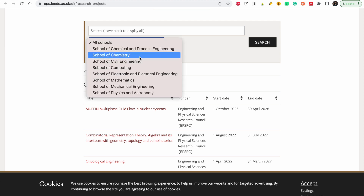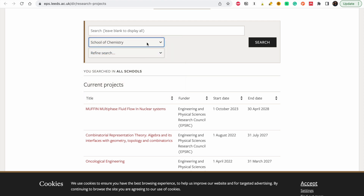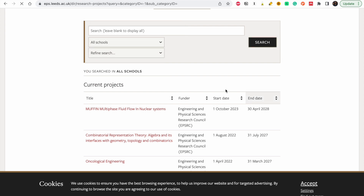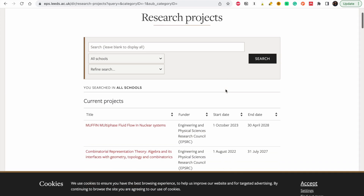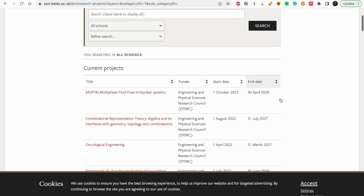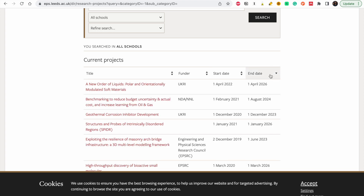Now let's look at the research projects in the department — let's look at all schools so everyone can see. At this point, what you should look at is the project timeline: this project started in 2023 but ends in 2028, which means there is still funding available for this project. If this project interests you, that's the one to target. We also see one ending in 2026.